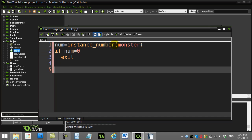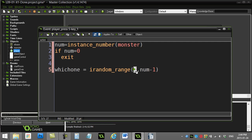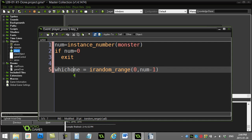Now I'll pick a good random number. Which one is it? irandom_range zero to—don't just say num there, it has to be num minus one, right? Because the counting starts at zero. That's an important idea. If you have ten, you want to pick zero to ten minus one—zero to nine—that's how the monsters have been named or numbered on the screen.